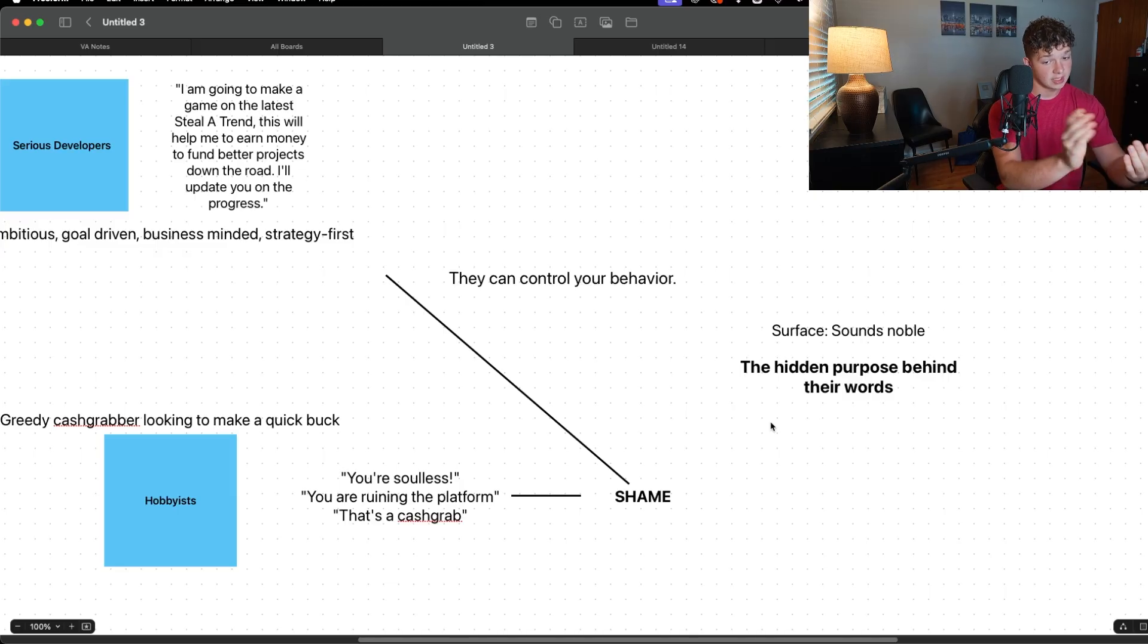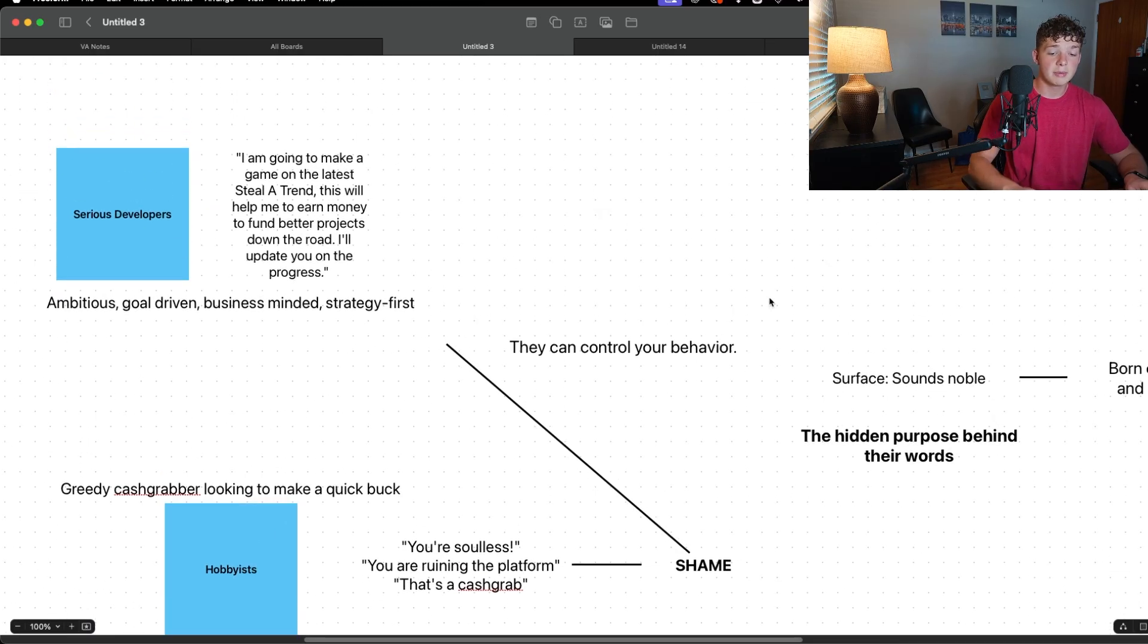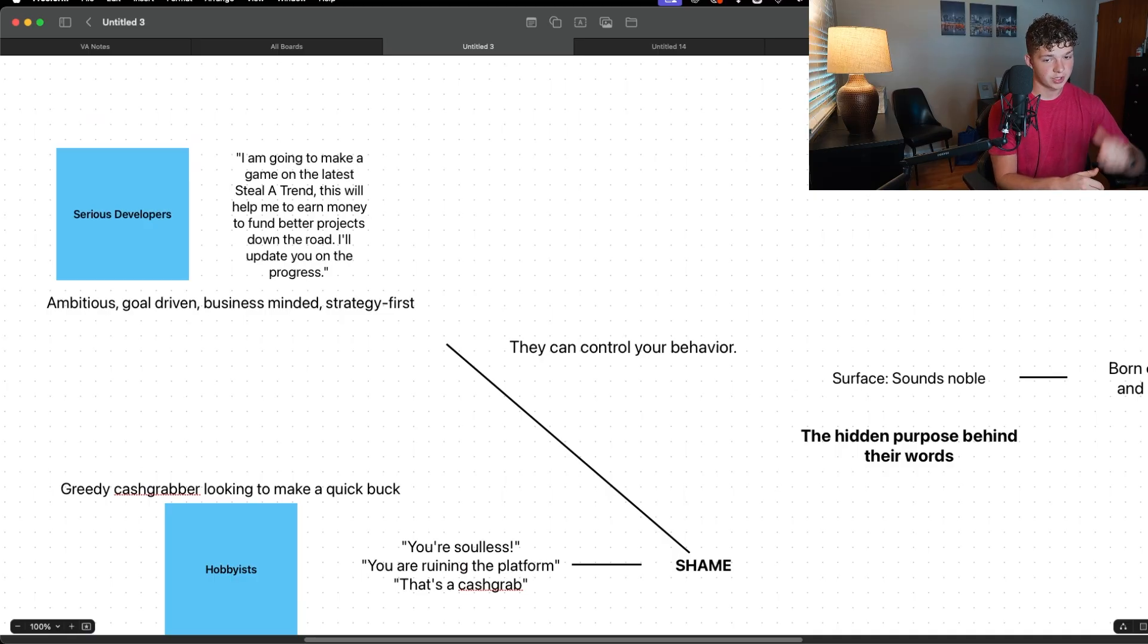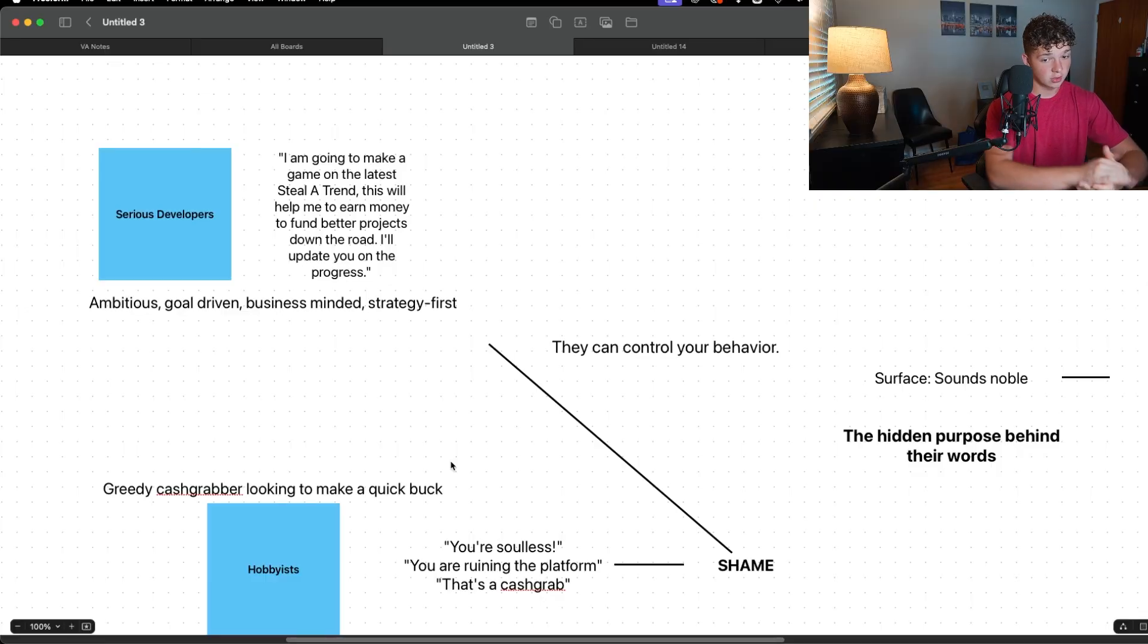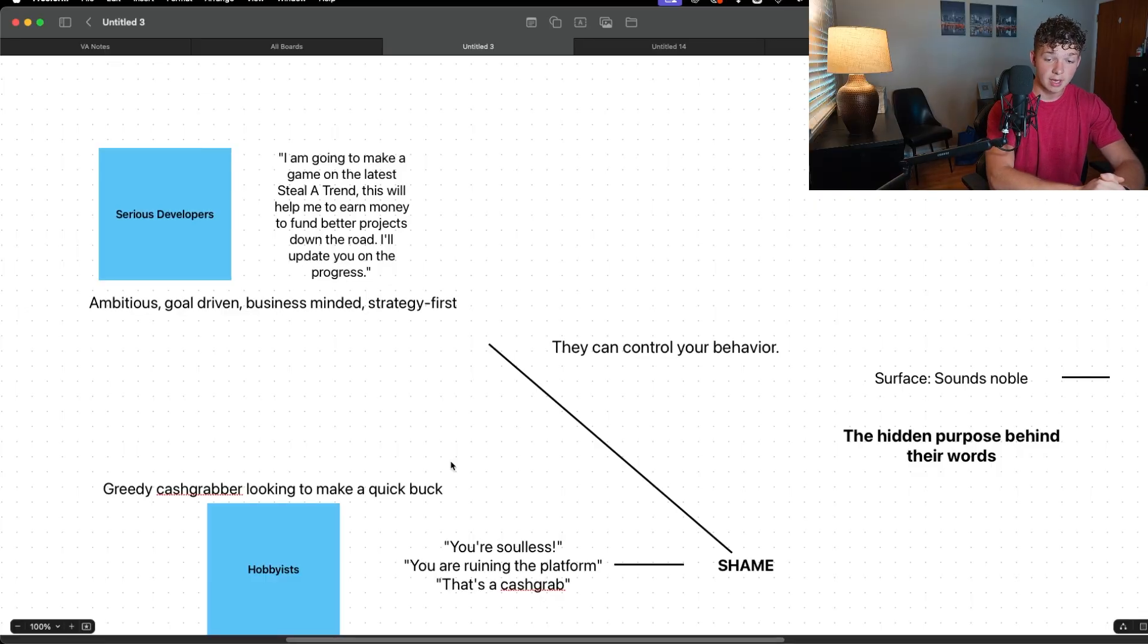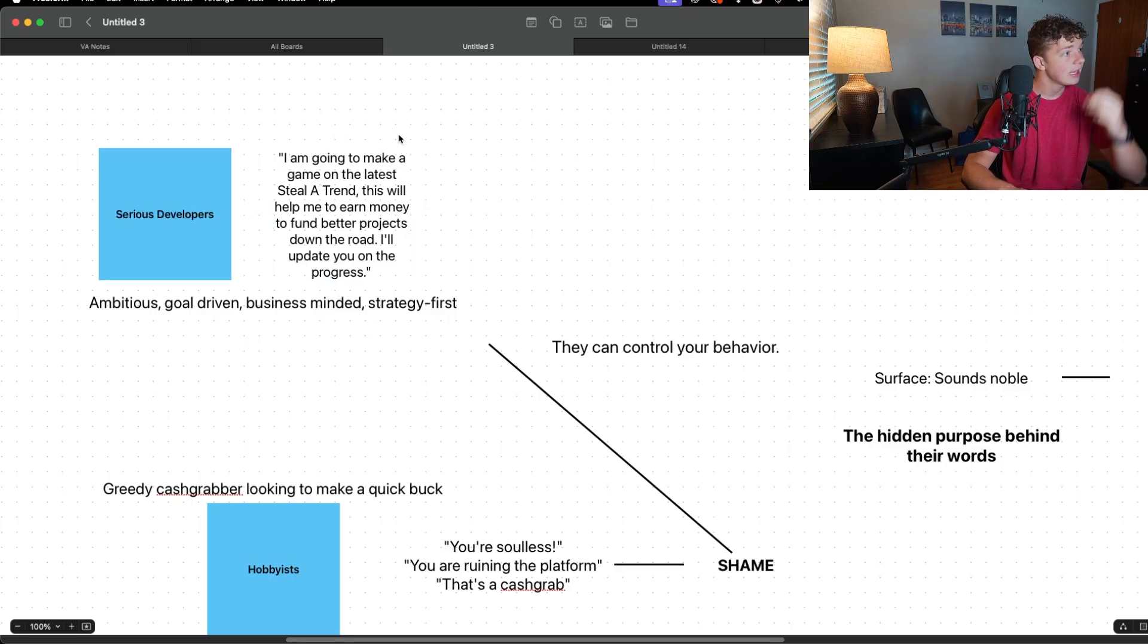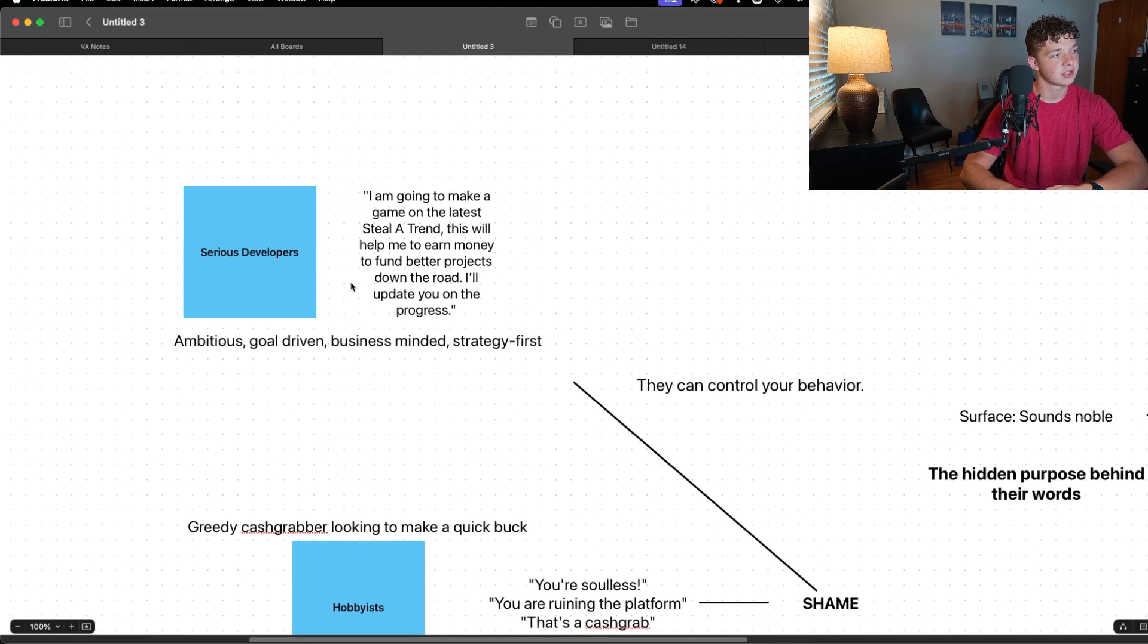Because there are so many hobbyists out here waiting to hate on you for making tweets and saying that you're going to approach development with a strategy first mindset, that you're going to be a serious developer who tries to make money from their work and doesn't feel any shame about that. It takes confidence to go out there and say this. It takes drive, it takes motivation, it takes purpose, it takes a vision, it takes knowing where you're going.